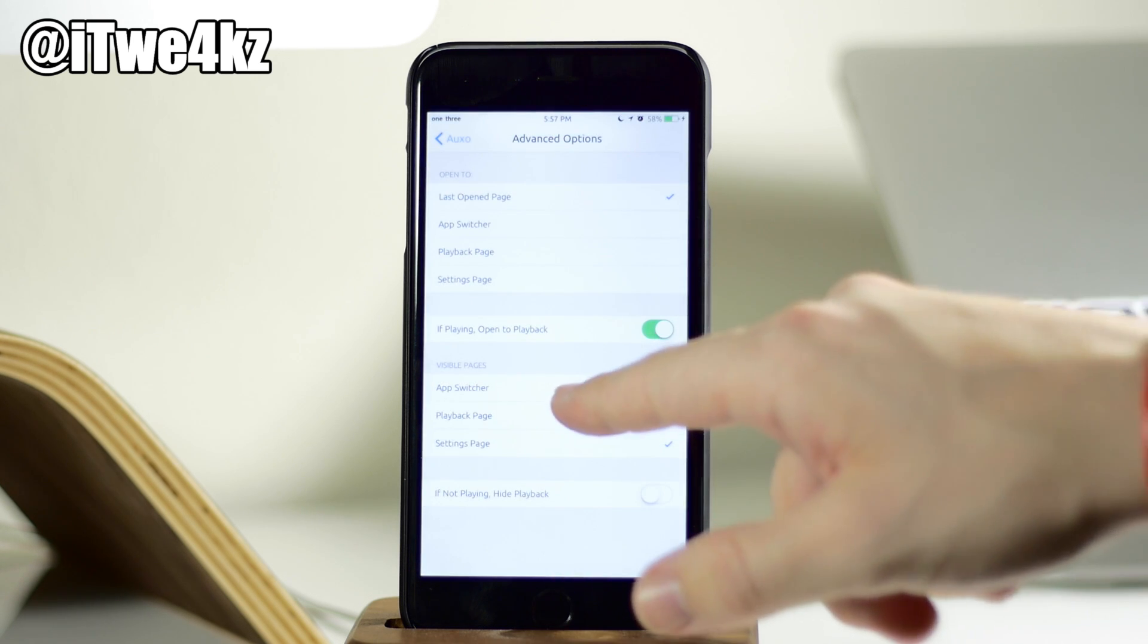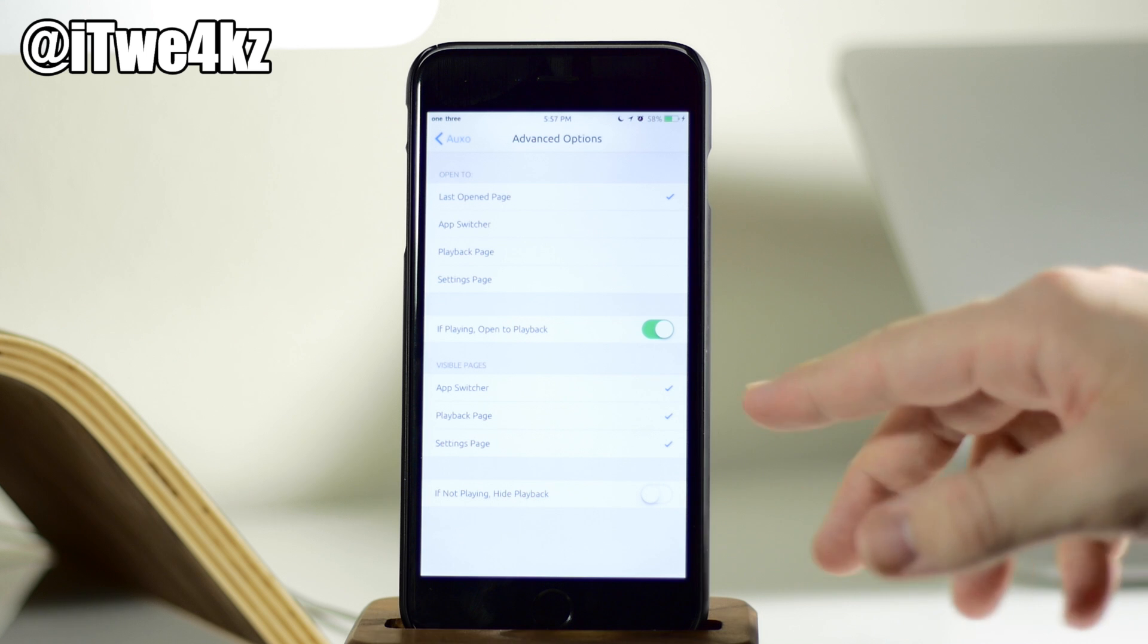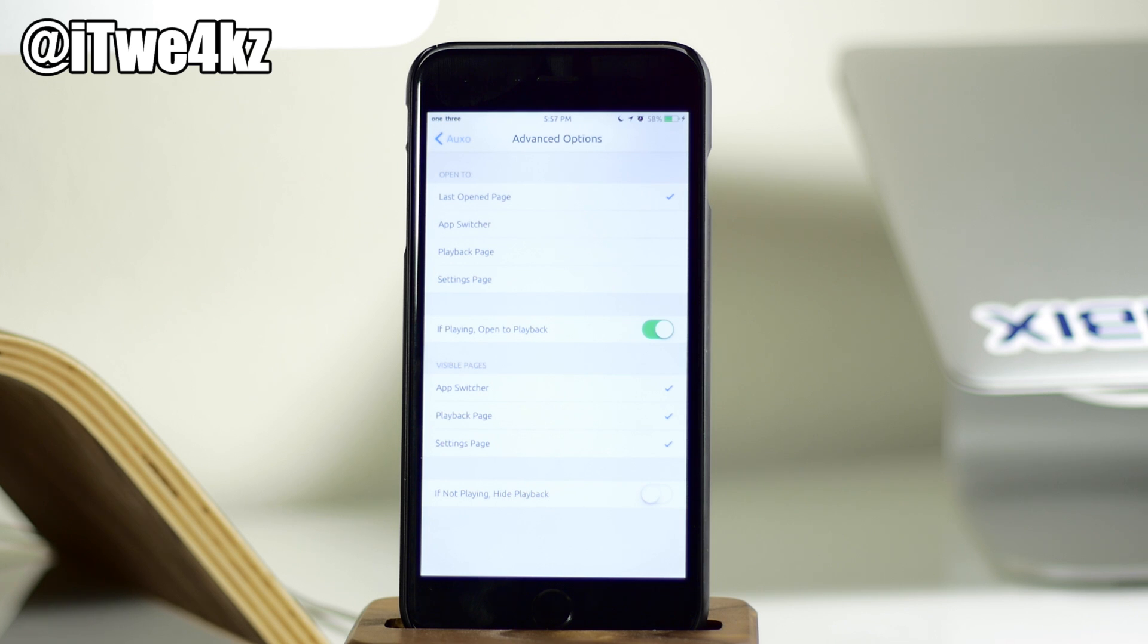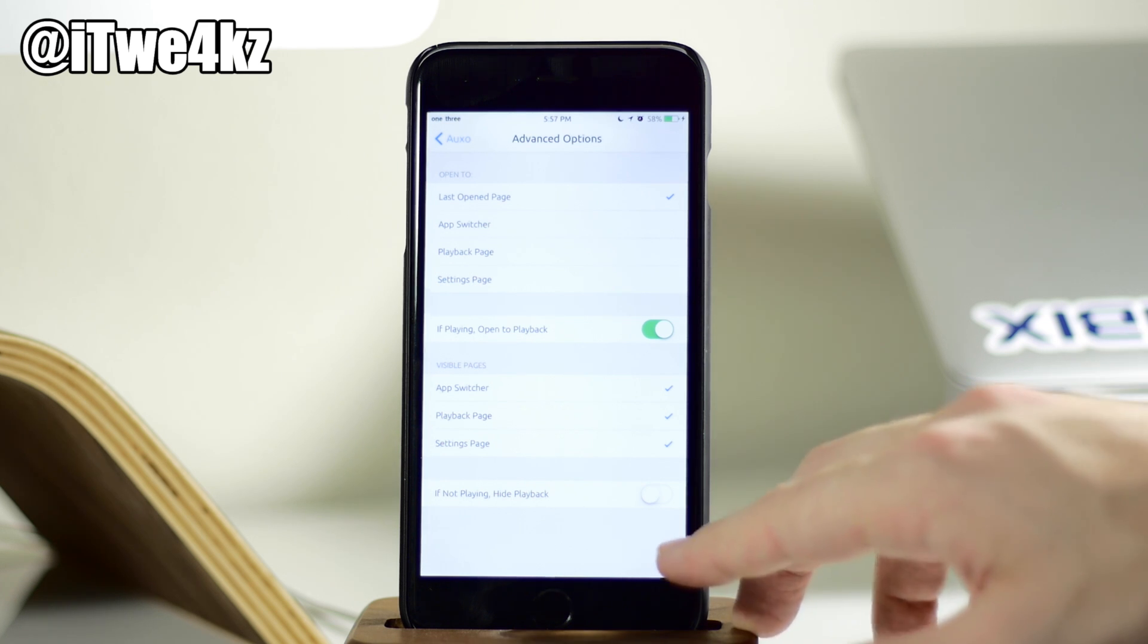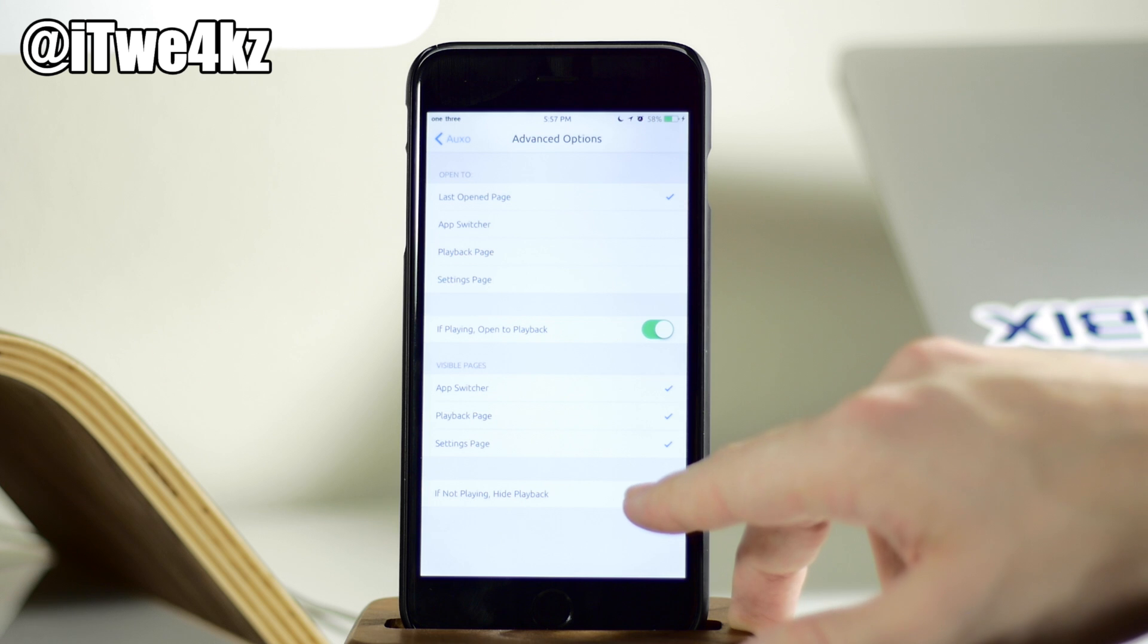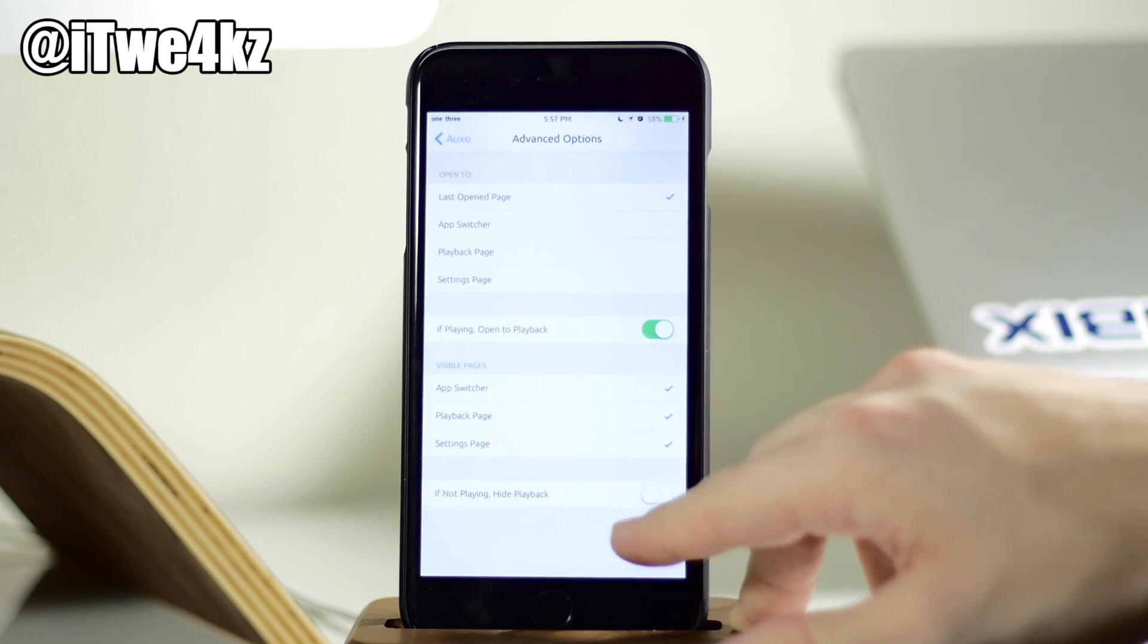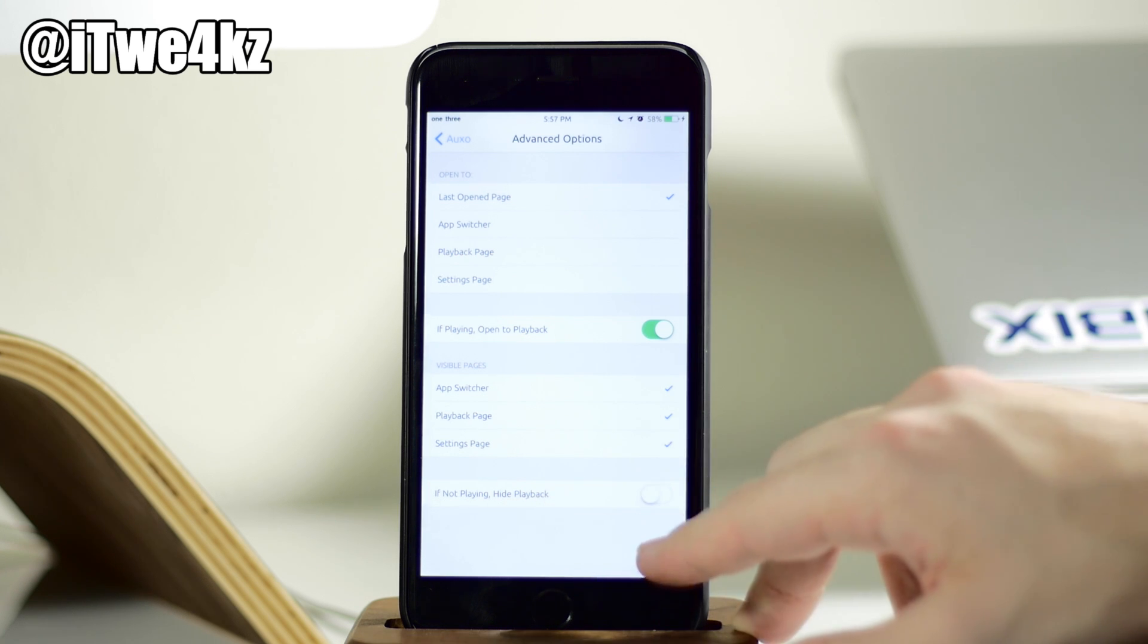And then we also have visible pages, which you can obviously see. You can disable or enable these three pages. So the app switcher, the playback page, the settings page. And then right down at the bottom, we have one last toggle that's going to allow you to toggle on, if not playing, then hide playback.